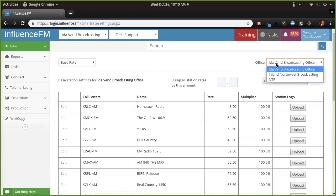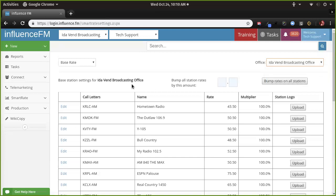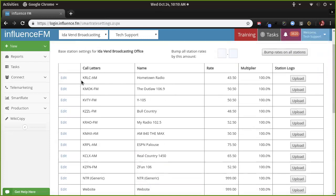On a lot of these settings — what we call multipliers — you can control them in different offices to have different rates in different offices. Let's stay focused on our Item and Broadcast office. The system starts with a base rate. Let's stay focused on KRCL for now — your rate on that station is forty-three dollars and fifty cents.